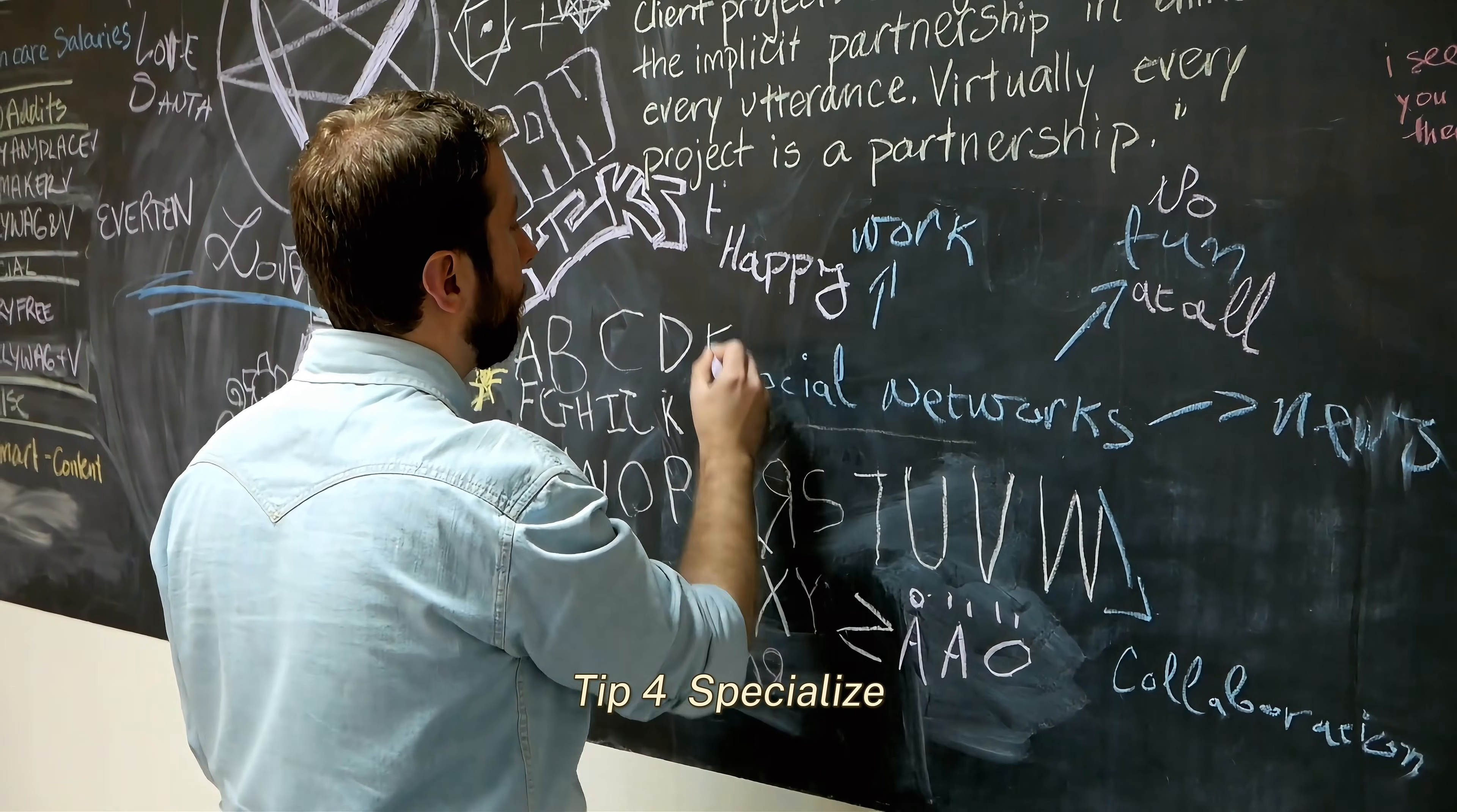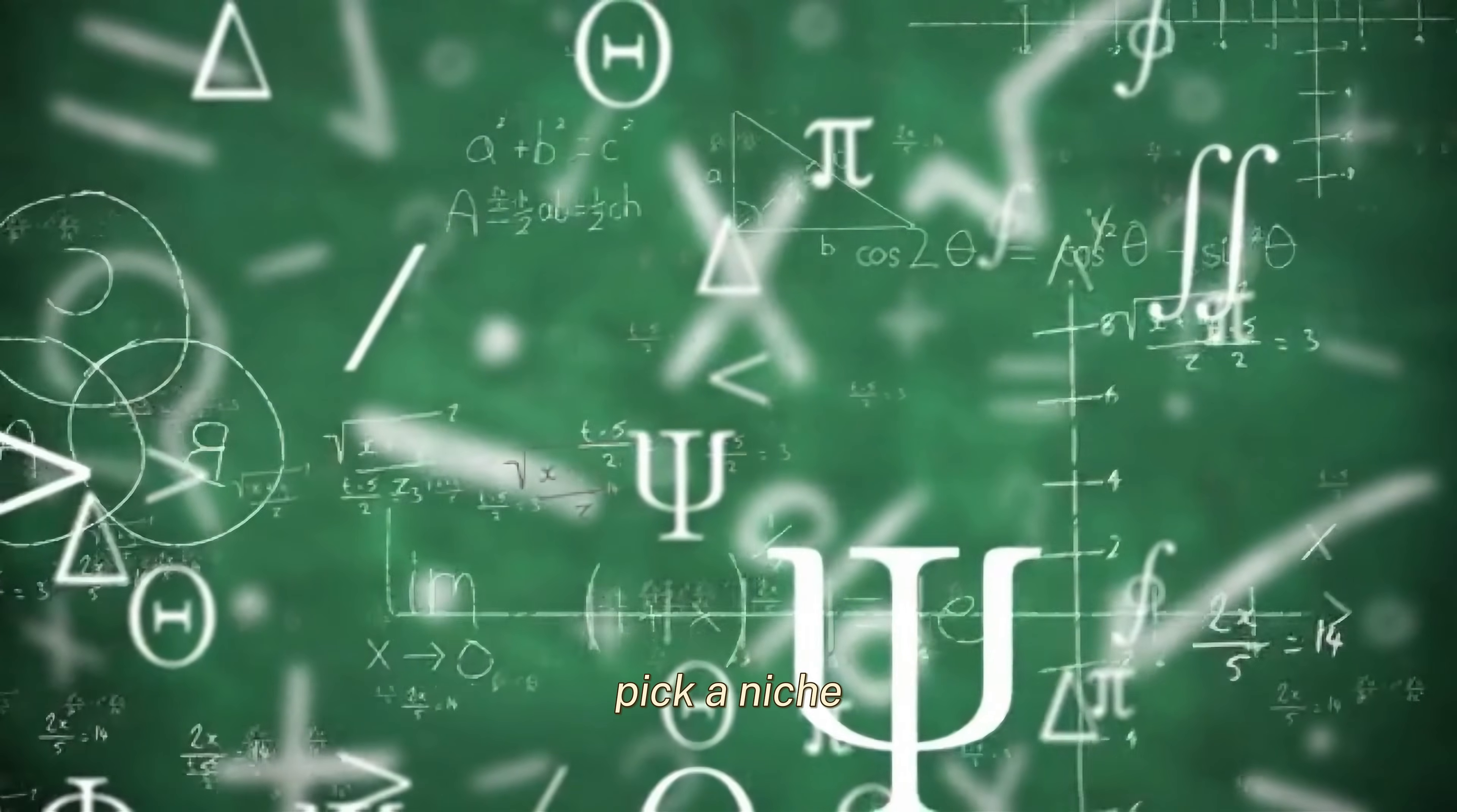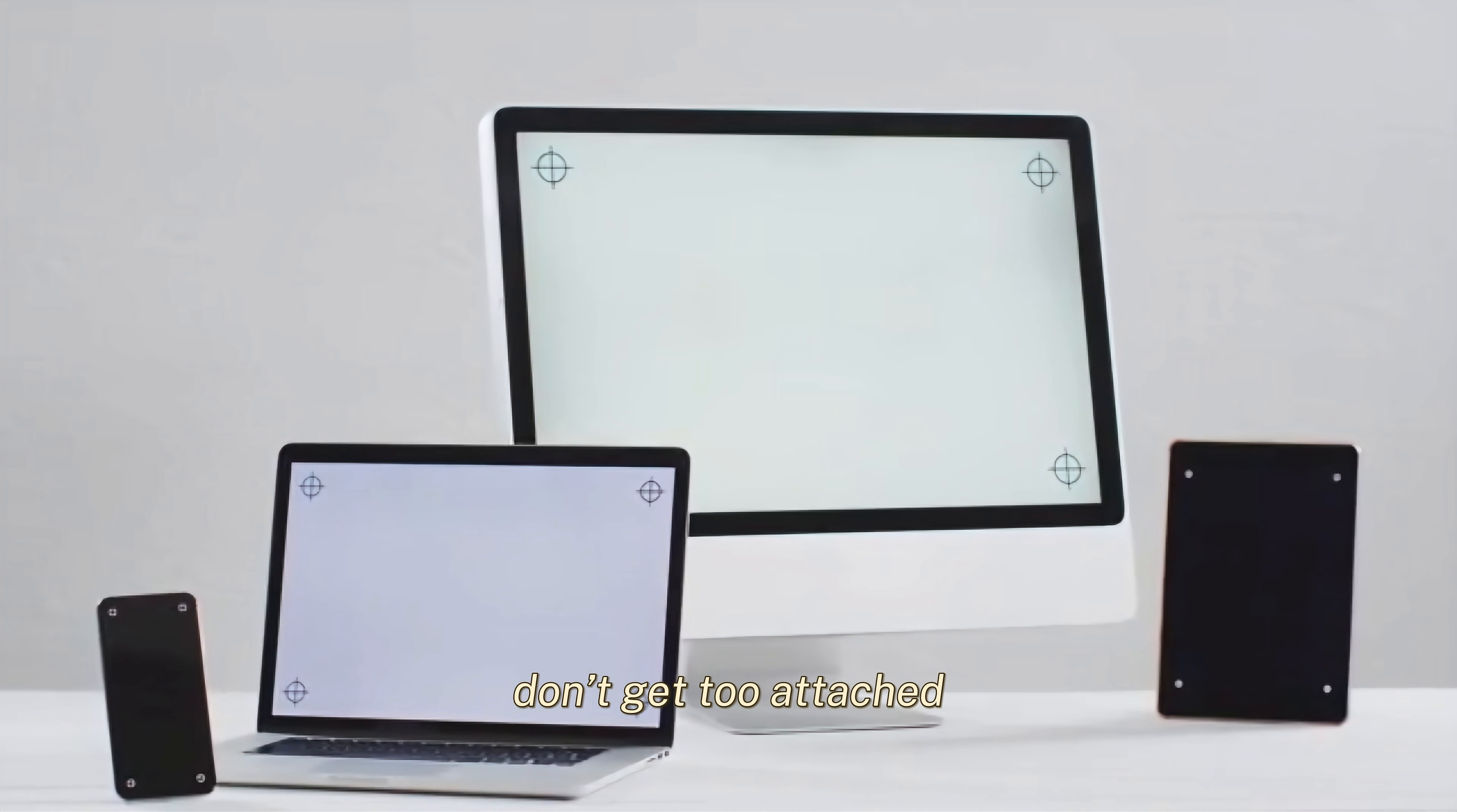Tip 4: Specialize, but stay flexible. Early in your career, try to master the fundamentals like linear algebra, calculus, and probability. Once you've got that down, pick a niche. For example, in computer vision, you could specialize in object detection or image segmentation. In NLP, you could focus on text summarization or speech recognition. But here's the thing: Don't get too attached.